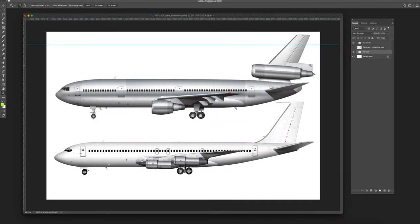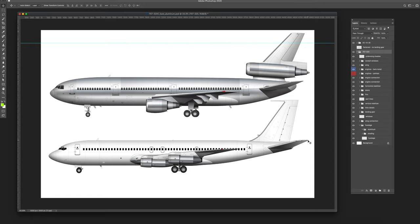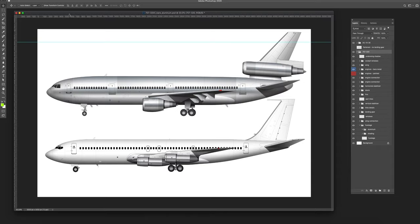Hey everyone, Scott here from norebo.com, and today I'm going to teach you how to create a bare aluminum texture for an airplane. You can apply this bare aluminum texture to pretty much anything shaped in the form of a cylinder. For the purposes of this video, I'm going to put a bare aluminum texture on this Boeing 707. I'll just get right into it and show you the process, which is relatively simple.